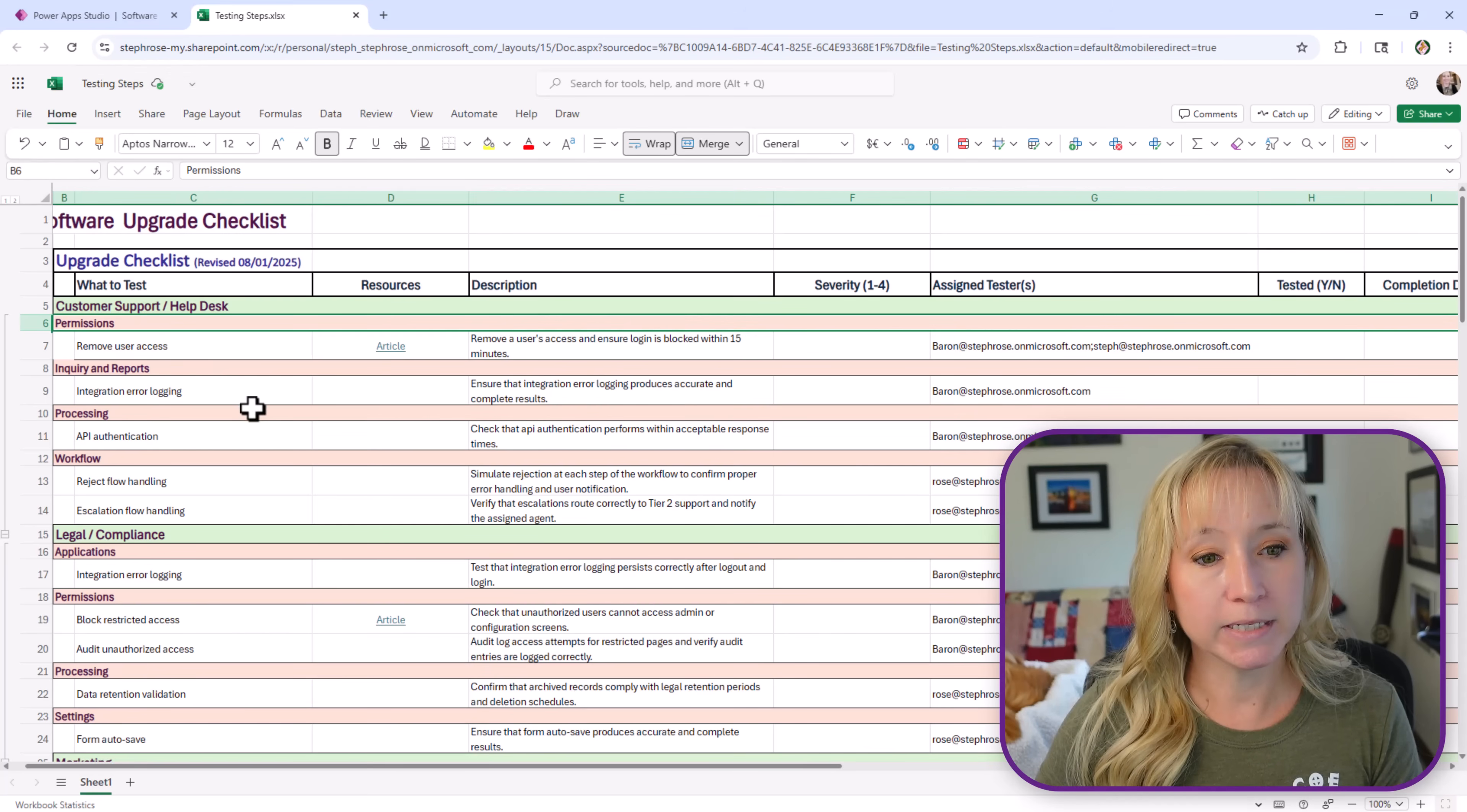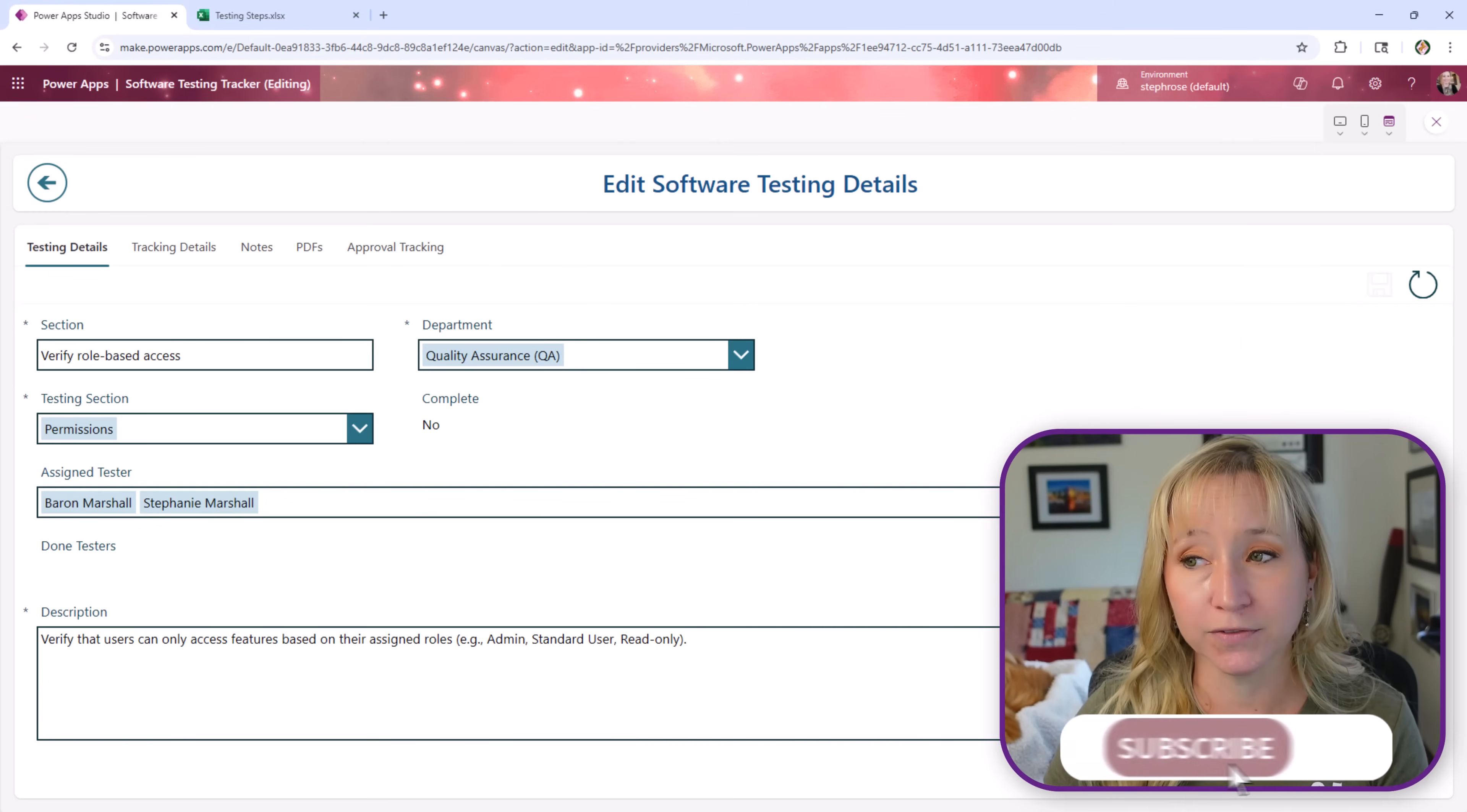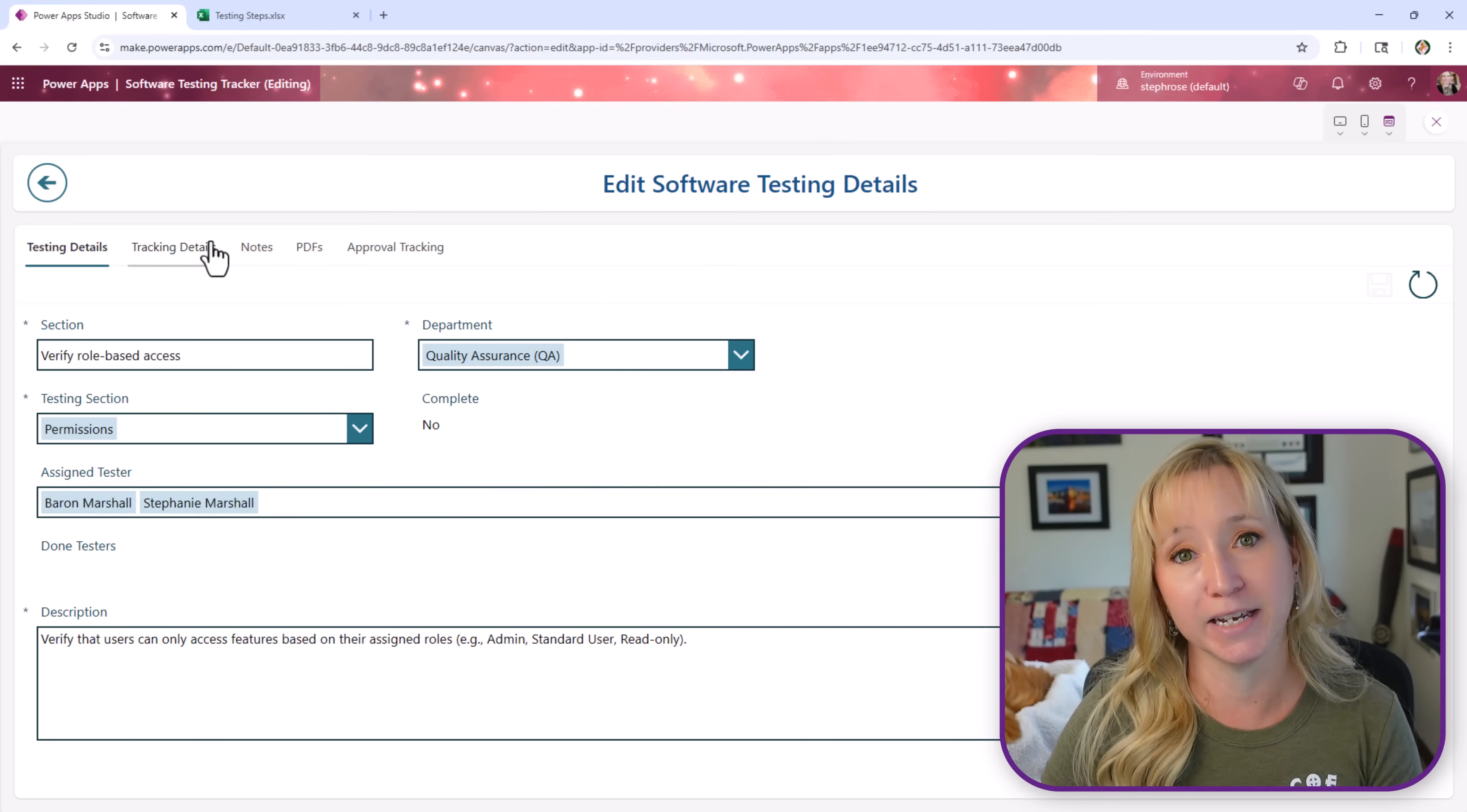And that covers how we take a huge onerous pain in the neck spreadsheet and turn it into a very user-friendly experience for not only your testers, but also the people that have to track all of this testing. Make sure you hit subscribe and follow. In the next videos, we're going to cover everything about building this app. We're going to create the galleries for the end users for their testing steps. We're going to create the back-end galleries for all the admins. We're going to create the modern tabs. We're going to create all of this step-by-step together.